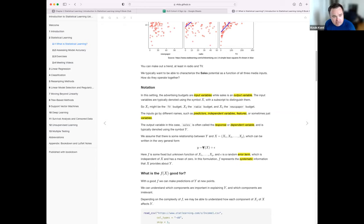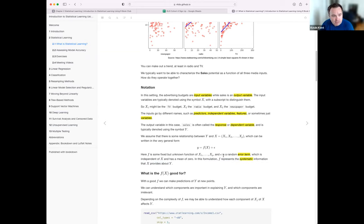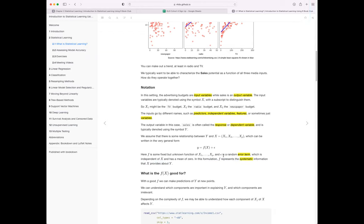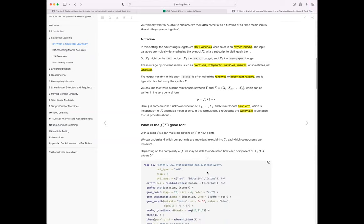So Y is going to be some function of those predictors plus an error term. They talk about this error term as a random term, completely independent of X and with a mean of zero. F is the systematic part — the thing you can predict, the patterns and relationships between your predictors and outcome that you can model, understand, and tune your model around.